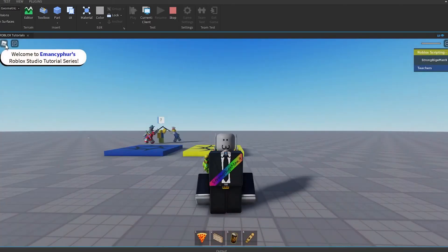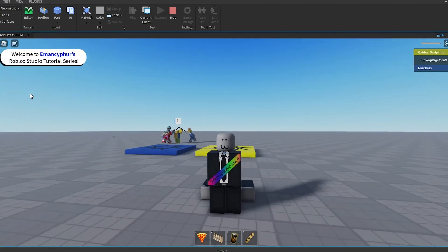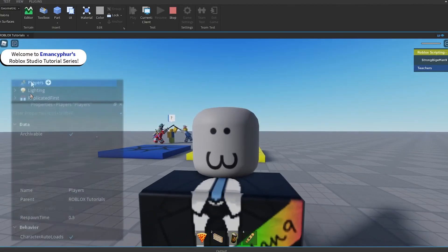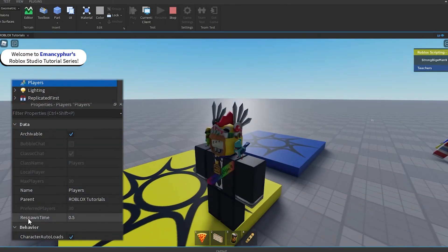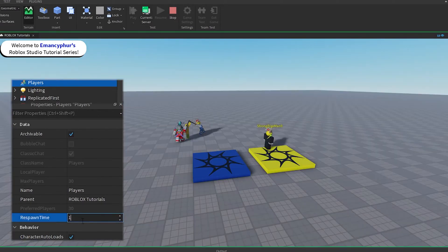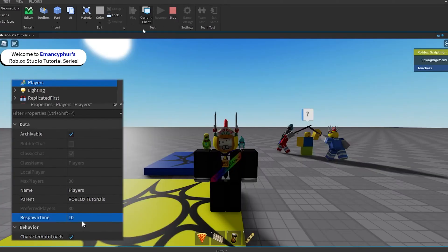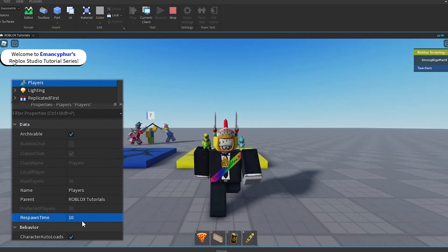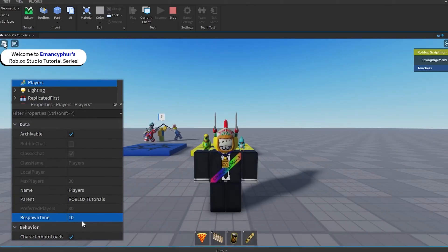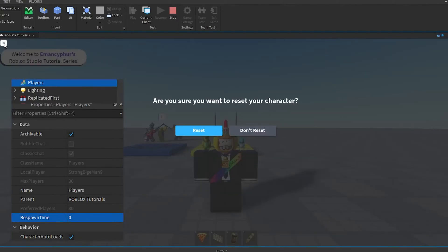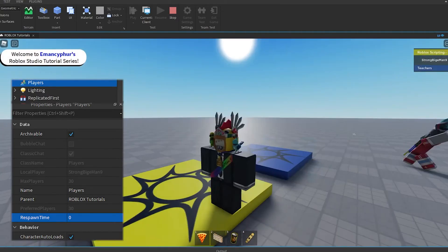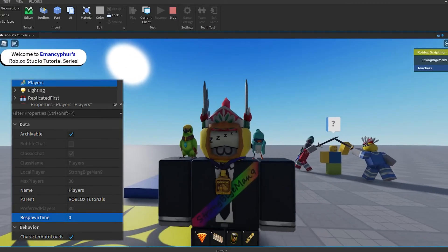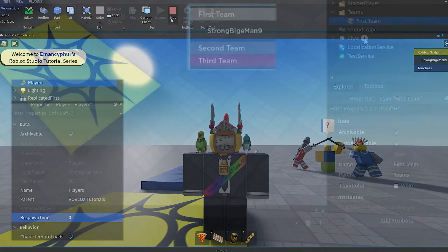Finally, if you want to change the amount of time it takes to respawn, select the Players service in the Explorer, then update the Respawn Time property. This shows how many seconds it will take for a player's character to respawn when the character auto-loads property is enabled. If the Respawn Time is set to 0 seconds, players' characters will respawn instantly.